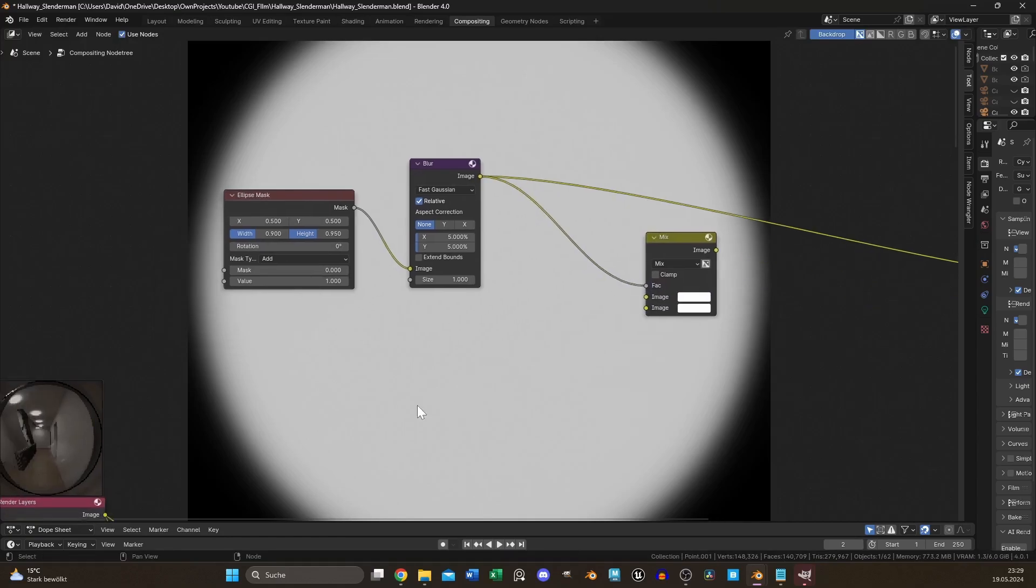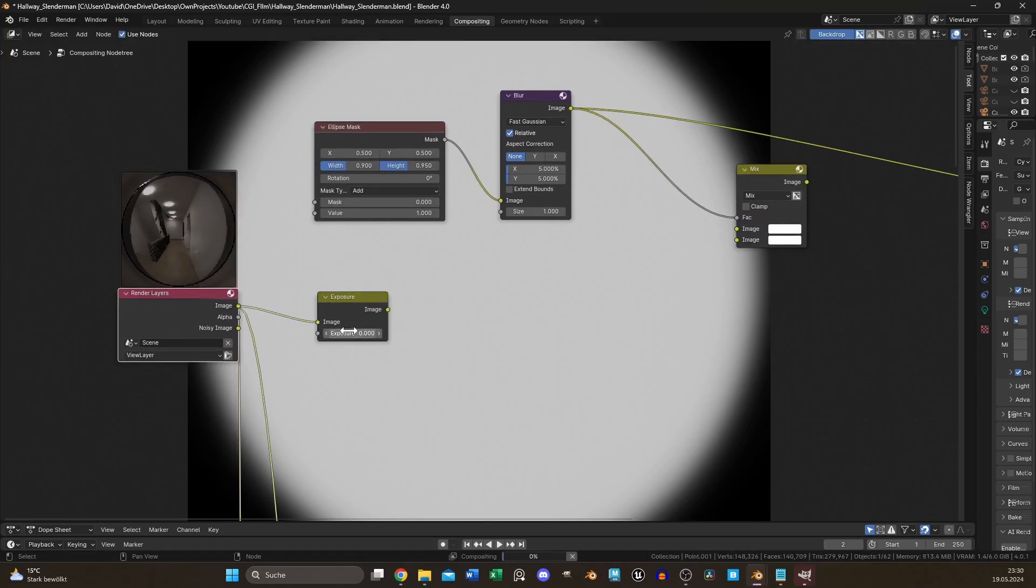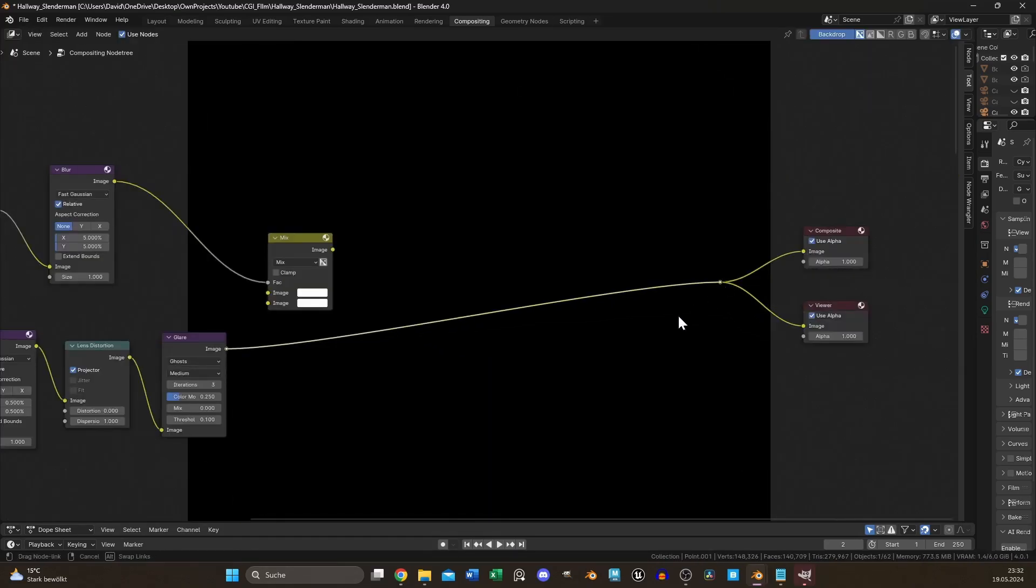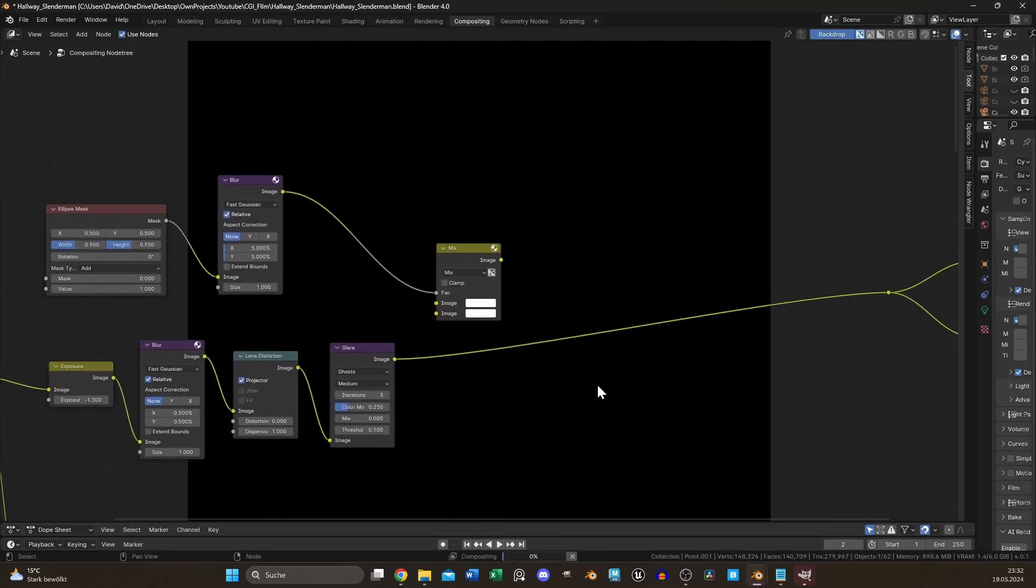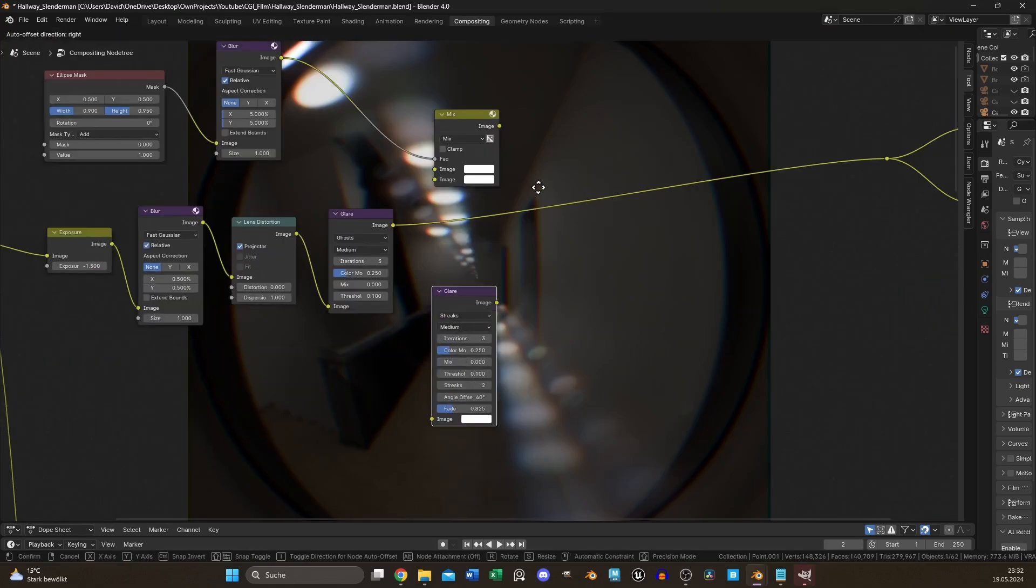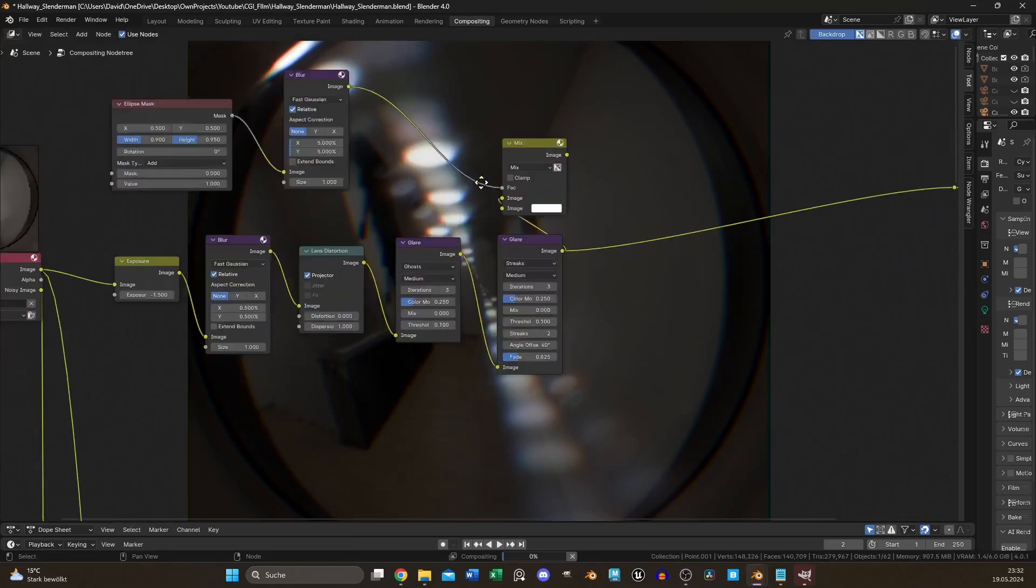Add an exposure node with the value of -1.5 and blur it out again. A lens distortion and two glare nodes set to ghosts and streaks will change it to a chromatic blurry reflection.